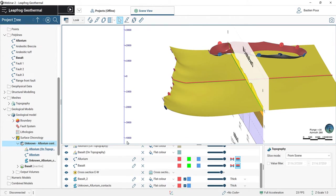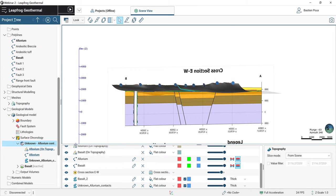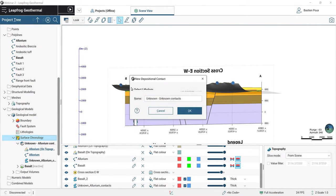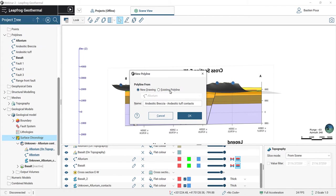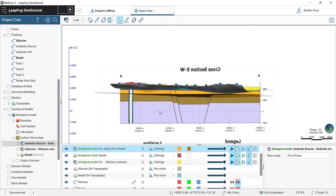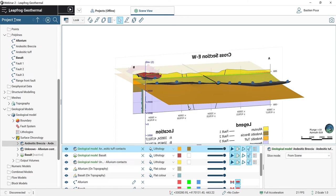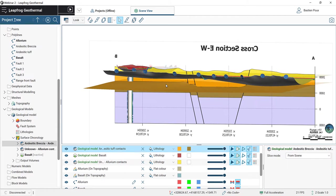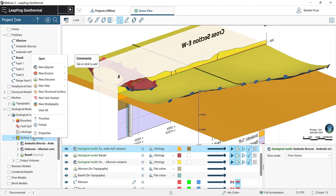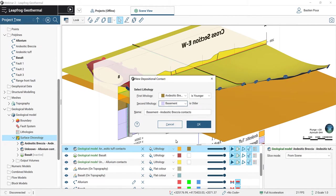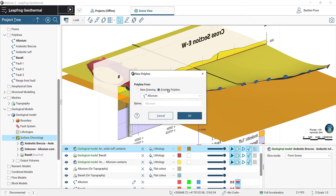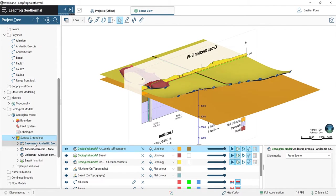The next contact to draw is between the andesitic tuff and the andesitic breccia — also a new deposit. The first lithology is the andesitic tuff, in contact below with the andesitic breccia. We use the existing polyline for the andesitic tuff. For this one, there is no contact on surface so we don't need to add any other file. We then do the last contact: a deposit of the andesitic breccia on the basement, also using the existing polyline. There is no other surface contact. We can view all surfaces together.